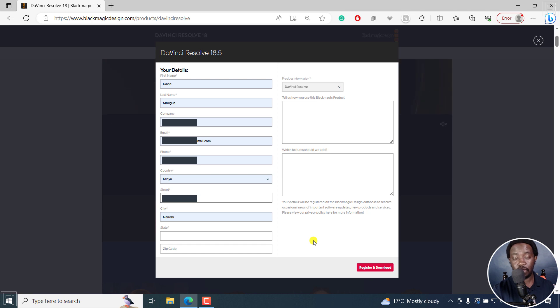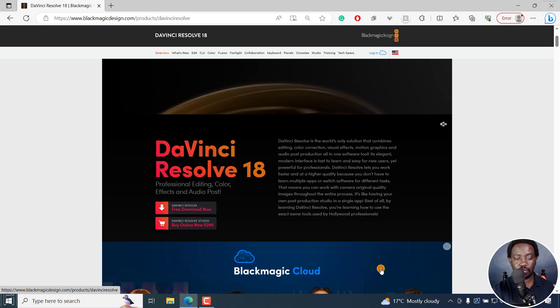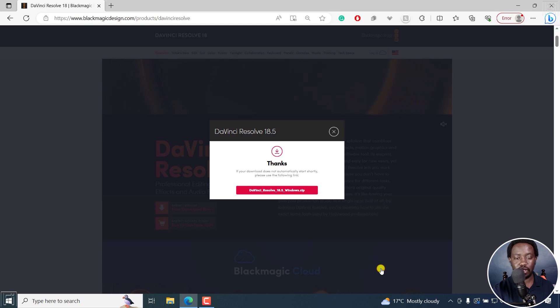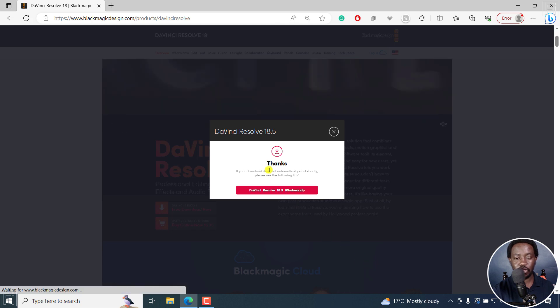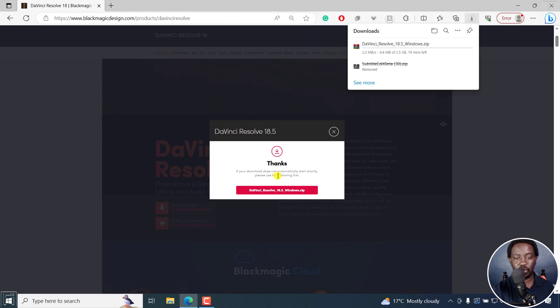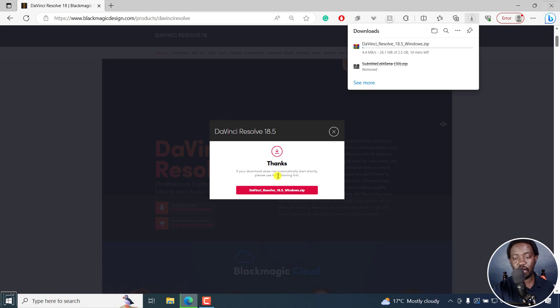Now I filled all the information I need to fill. I'll click on register and download. And once I do that, you're going to get your download link. And automatically, it's going to begin downloading.